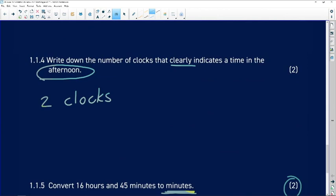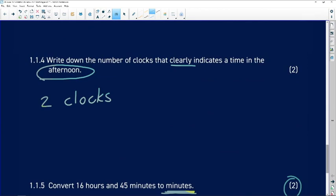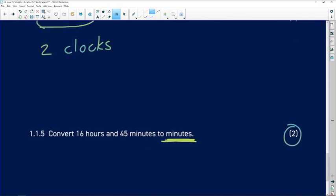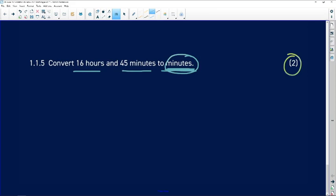Okay, let's look at question 1.1.5: convert 16 hours and 45 minutes to minutes. So it means that even though over here I've got hours and I've got minutes, some way somehow I'm going to be adding them all and they're going to be giving me minutes in total. So I need to convert hours to minutes.